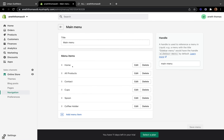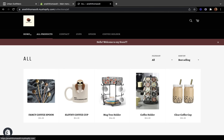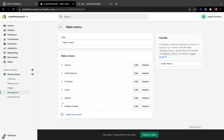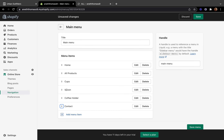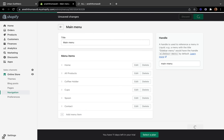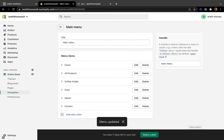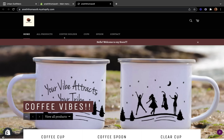You can also change the order of your menu items by clicking the six dots next to an item and dragging it to a new position. Right now we have Home, All Products, Contact, Cups, Spoons, and Coffee Holder. I'll drag Contact all the way down, and rearrange to put Coffee Holder, Cups, then Spoons. Click Save, go back to the store, and refresh — now the Contact has moved to the end and our new order is reflected.